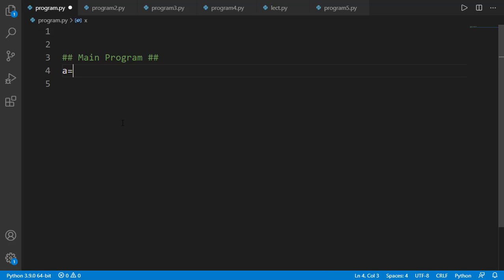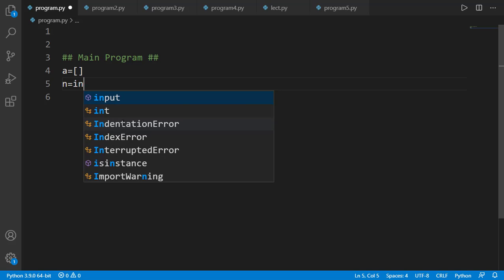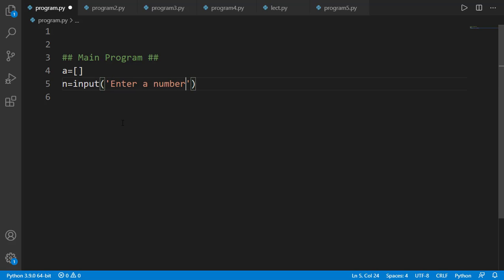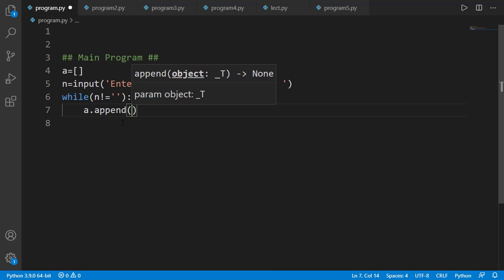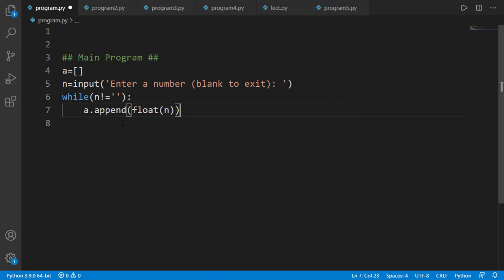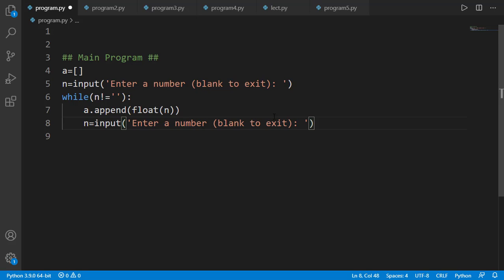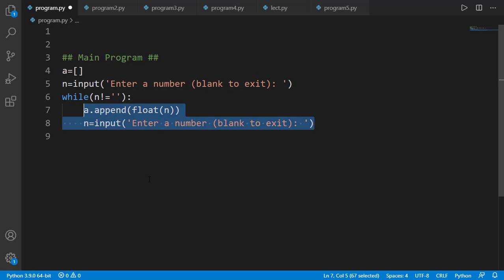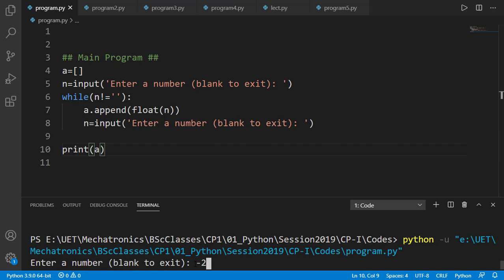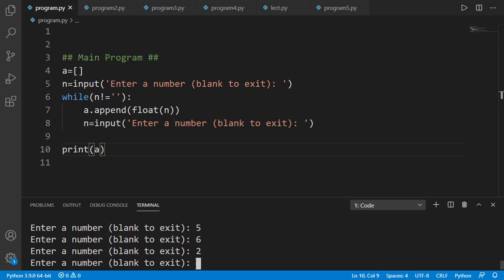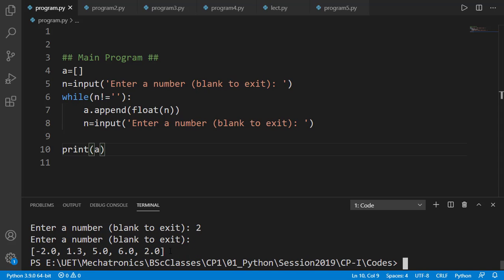Let's first take the input values from the user in the main program. I will start with an empty list. Instead of taking numbers as int or float, I will take them as strings because we have to check if the user has entered a blank or not — and that blank is a blank string. I can have a while loop with the condition that the entered value is not a blank string, then append that into list A after converting it to a float. Let's verify that — I am entering different values, then I press Enter without entering anything, and you can see the values are stored in the list.